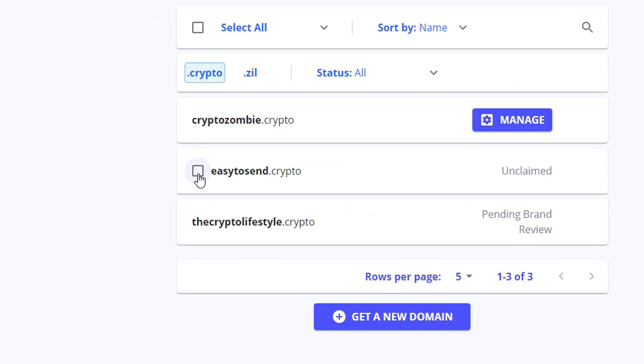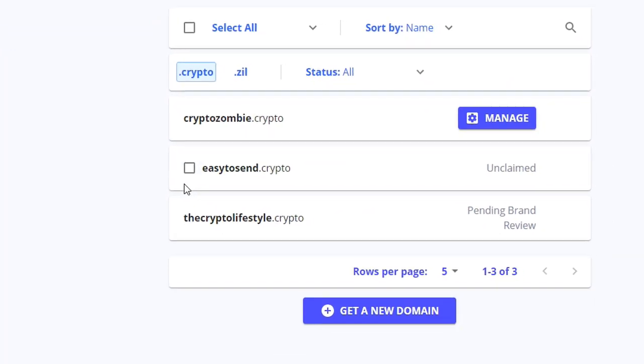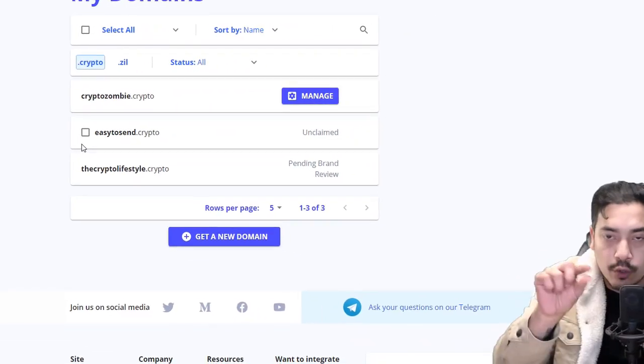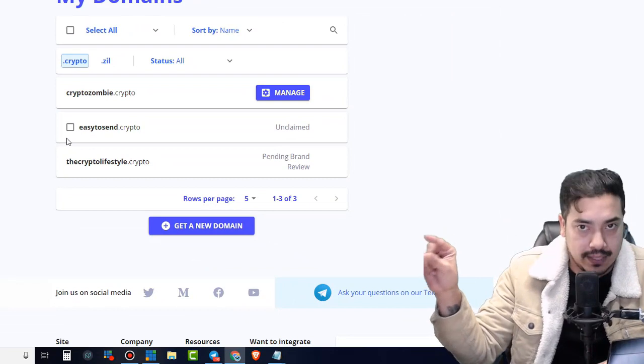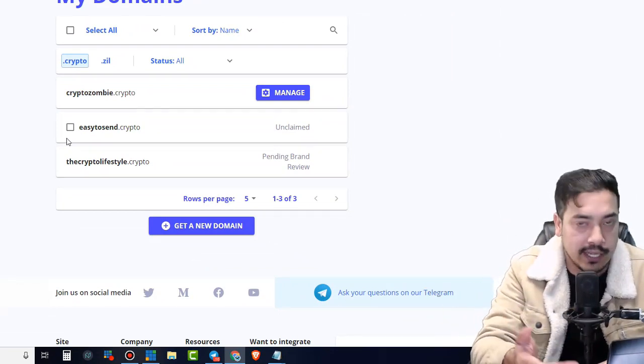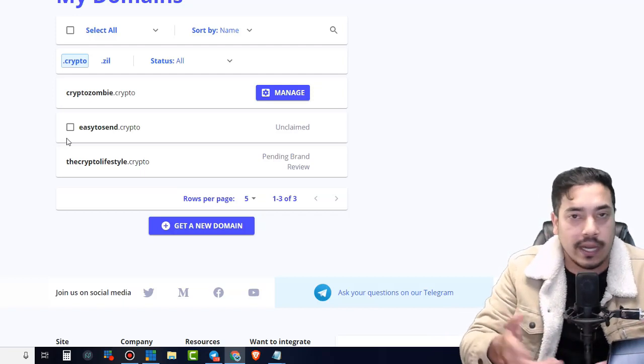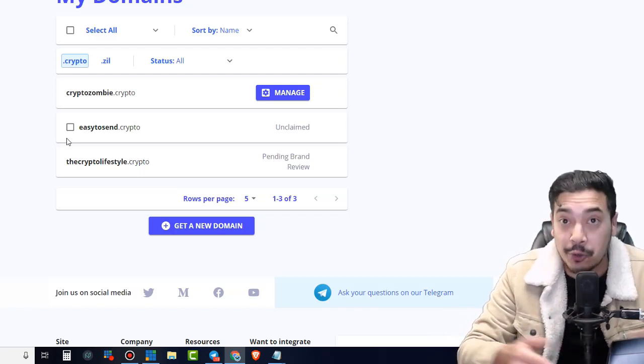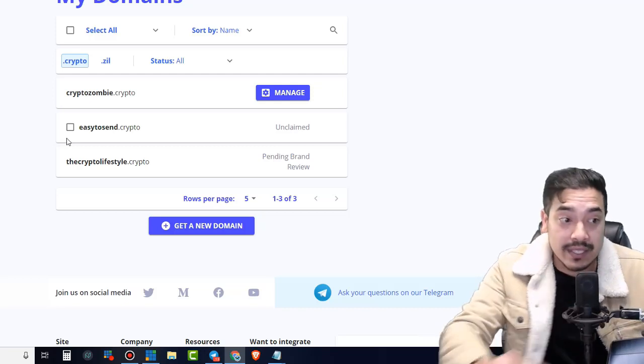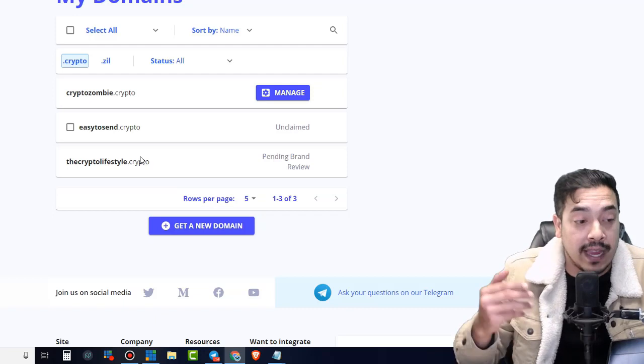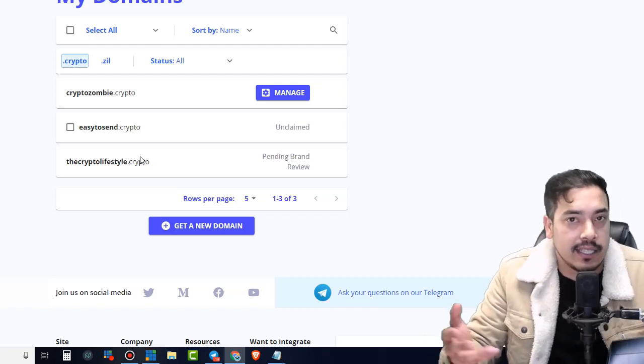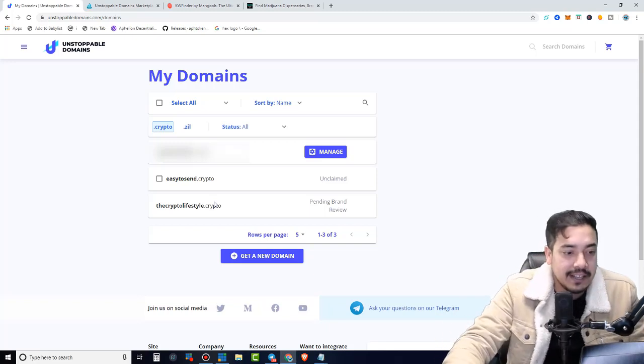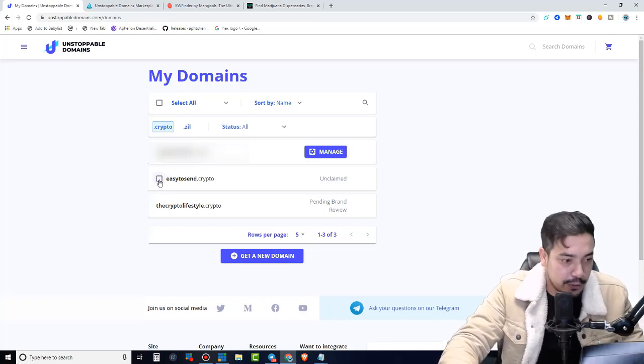It's not so much about the name, though obviously if you could secure a famous company's name, that's going to be very valuable. However, what will also provide value is the usability or the user readability of the address. As you can see here, I have easy to send .crypto. Meaning whenever I want you to send me Bitcoin or Ethereum or Litecoin, I don't have to give you my SegWit address. I could tell everybody easy to send .crypto.